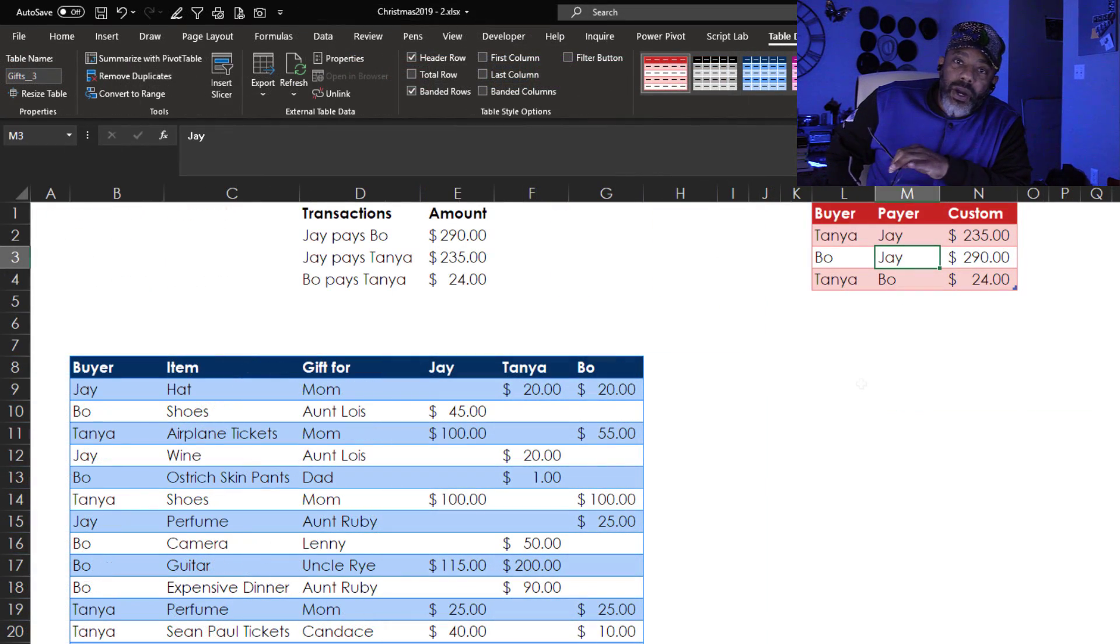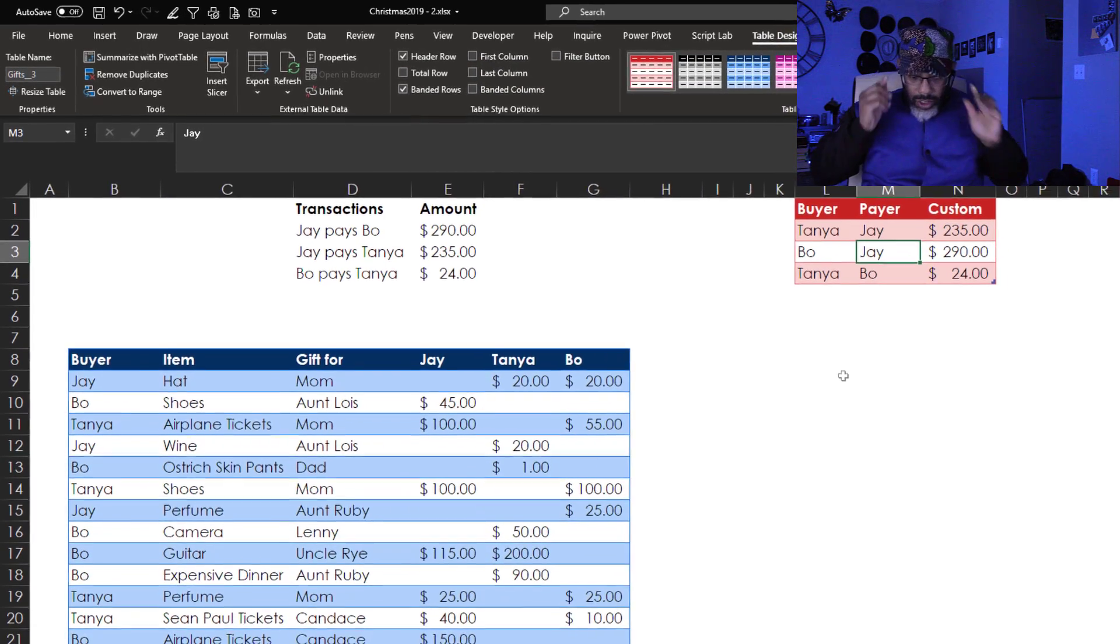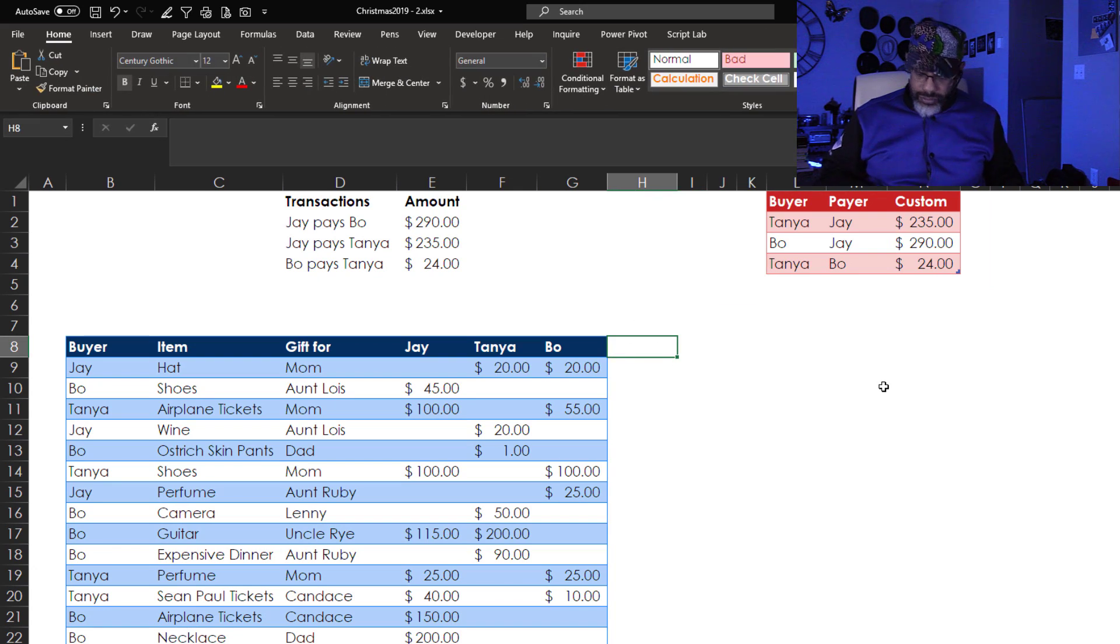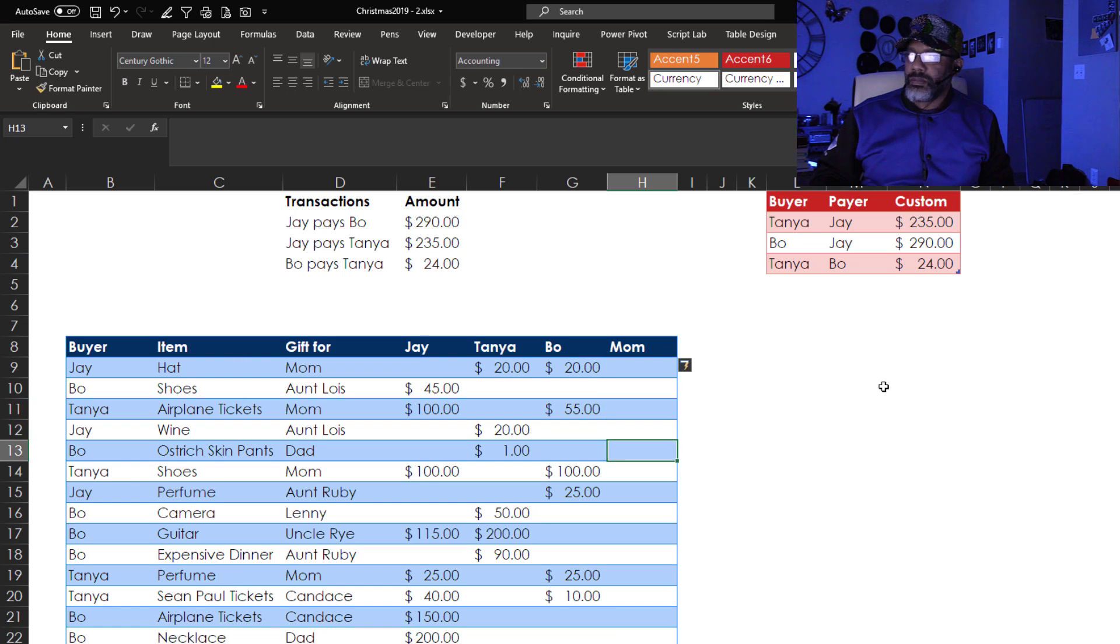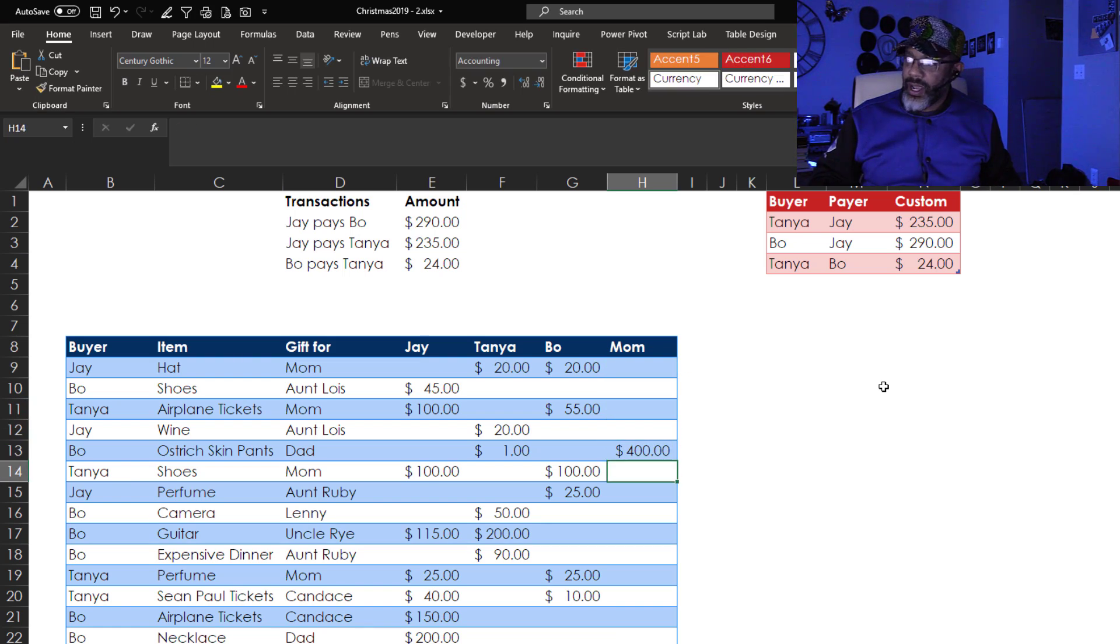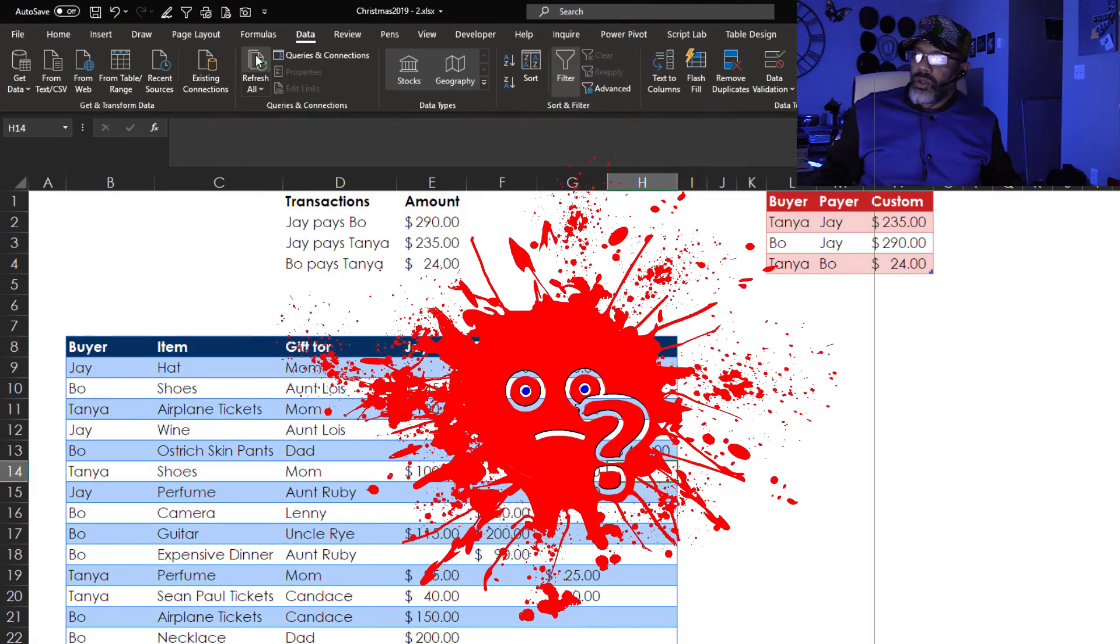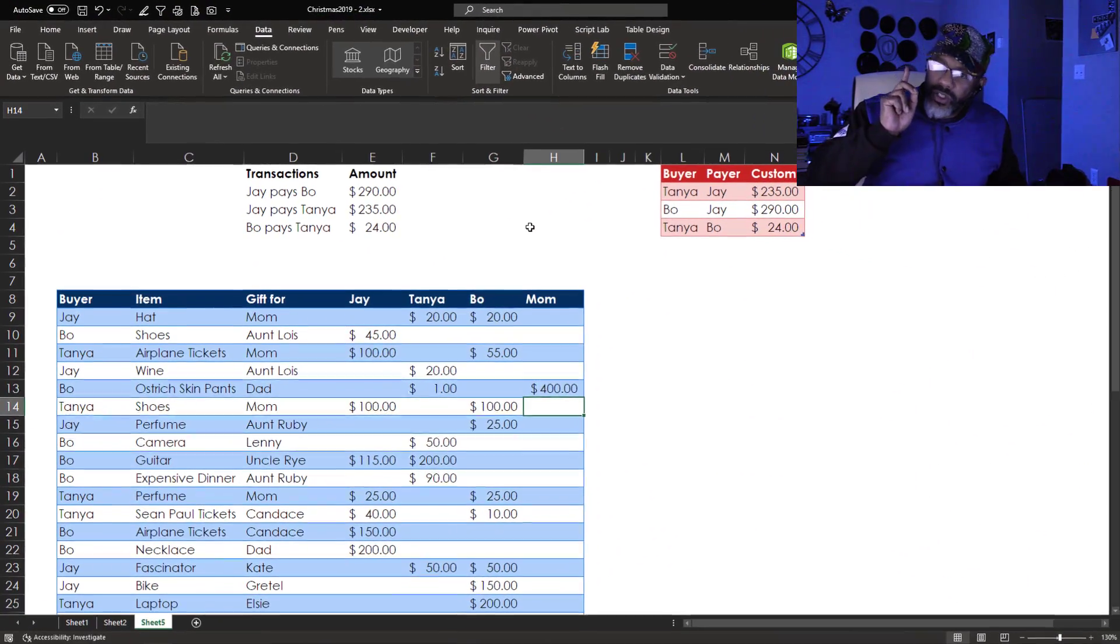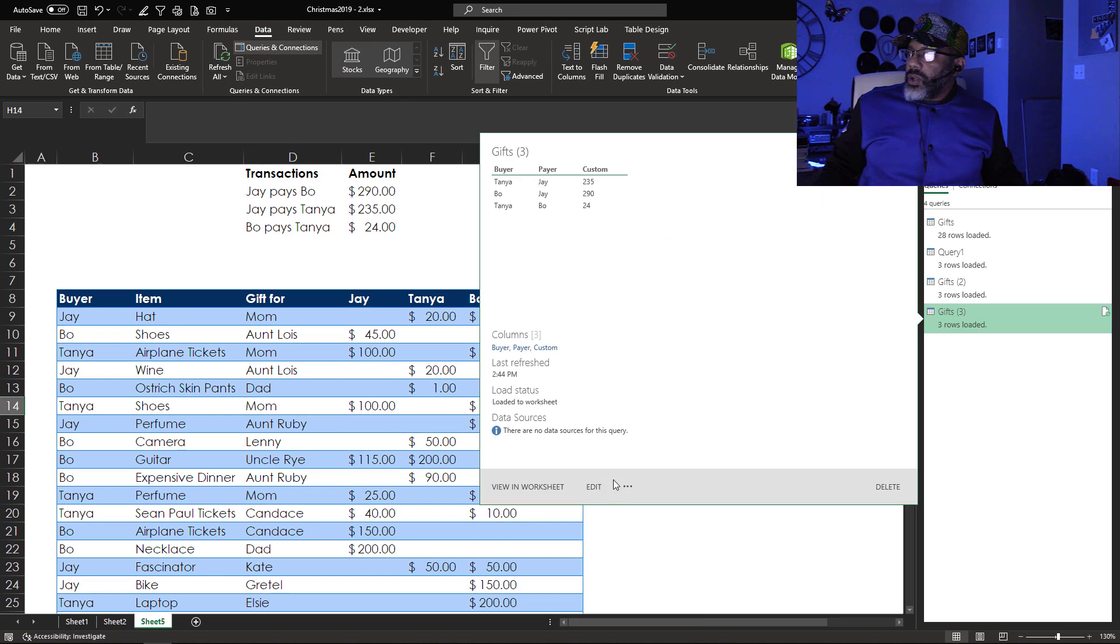The neat thing about the Power Query solution is that it is dynamic. So let's do some weird stuff here. Here we're going to add mom. Who says I like your father in ostrich skin pants. And she's got $400 toward the ostrich skin pants. Let's go to data. And then refresh. Okay. Mom didn't show up. Let's check out what happened. Queries and connections. Go back to the query. Edit.